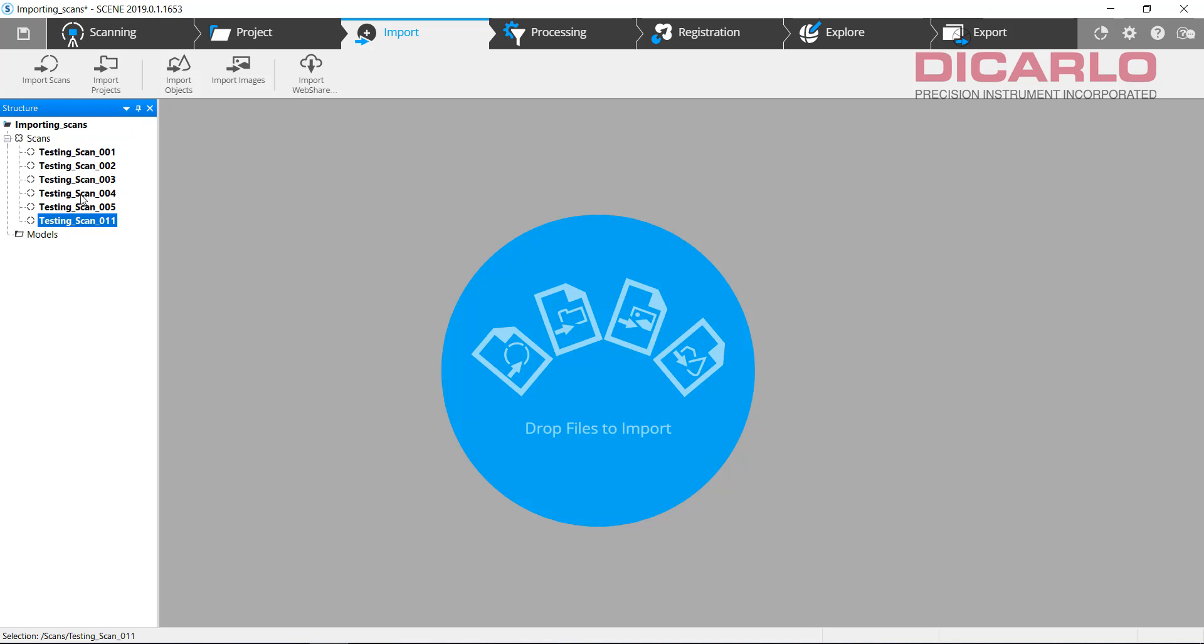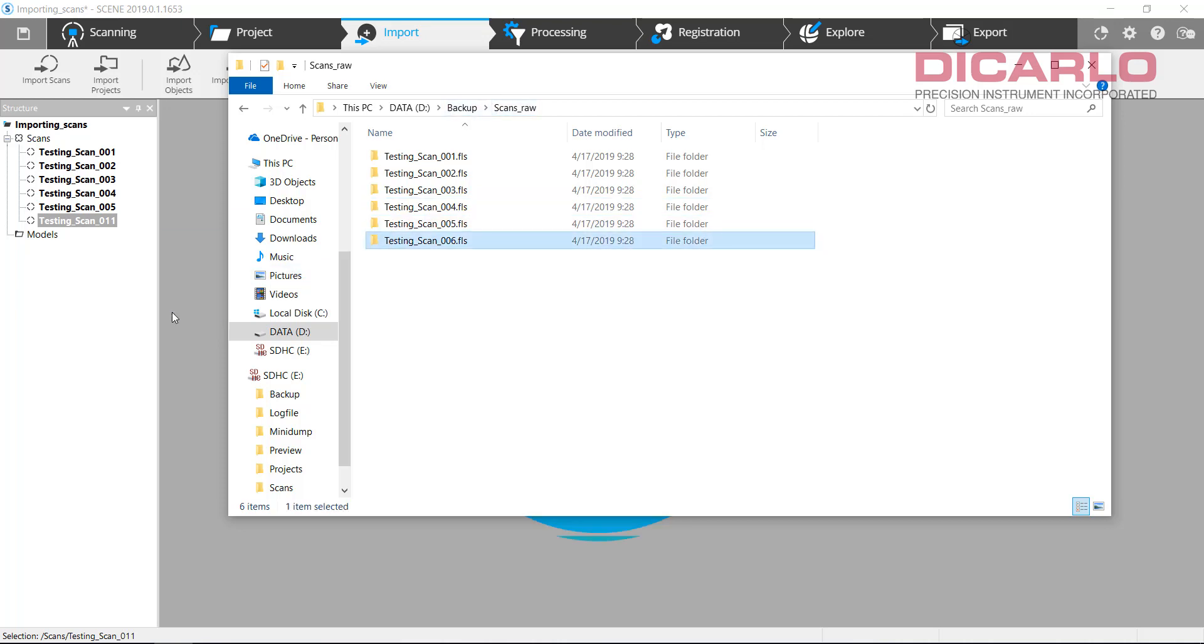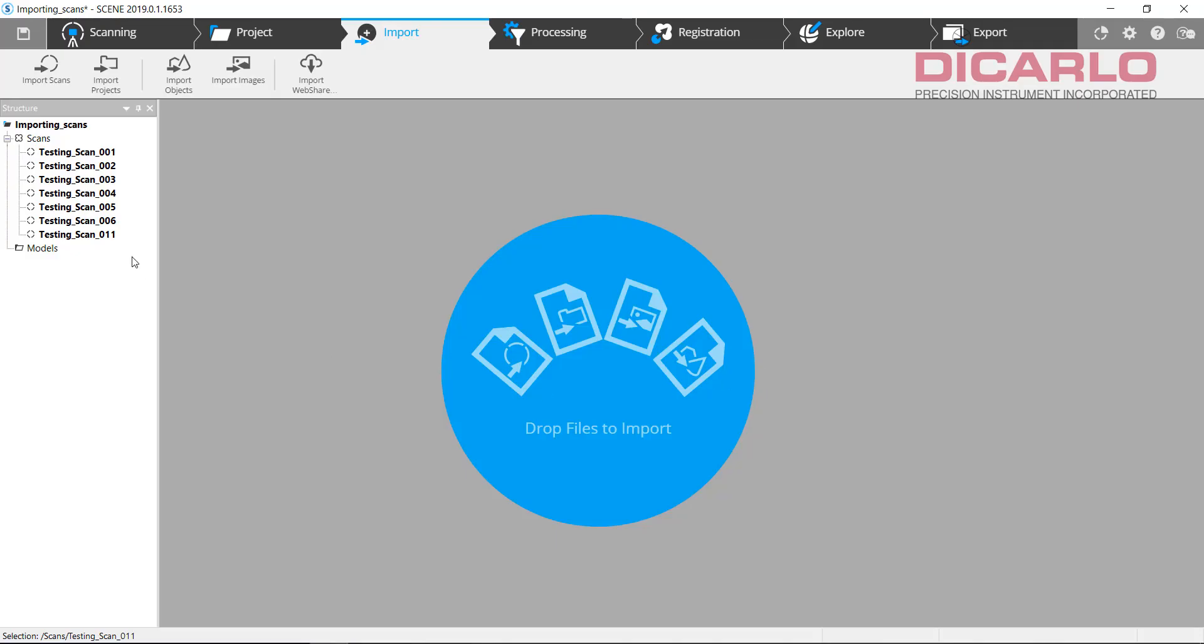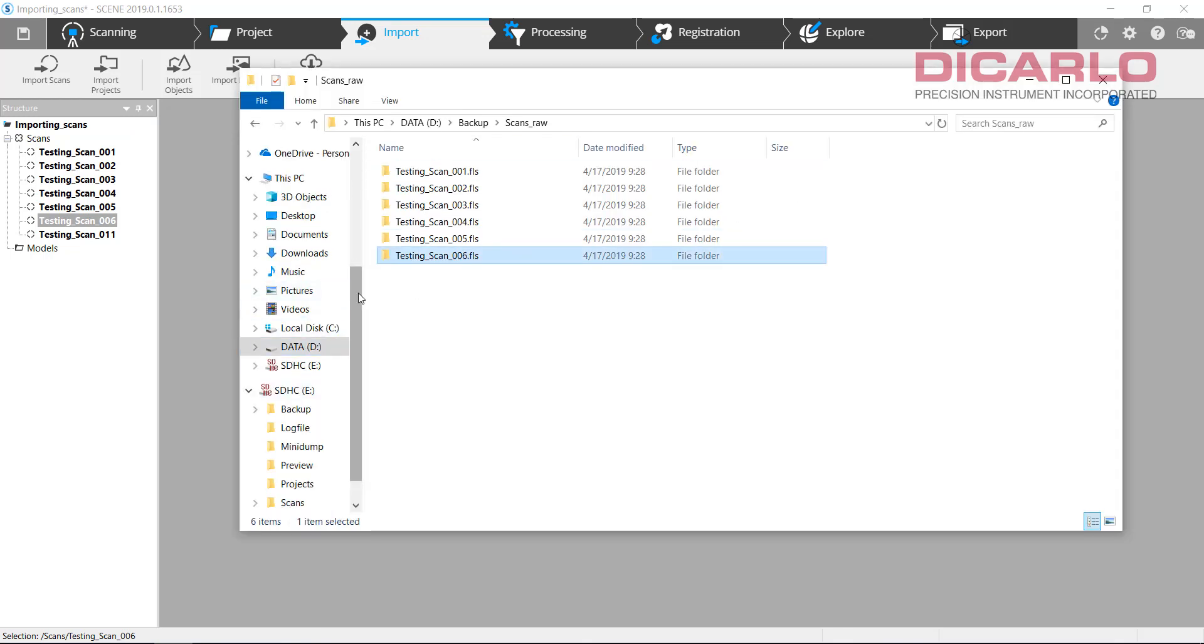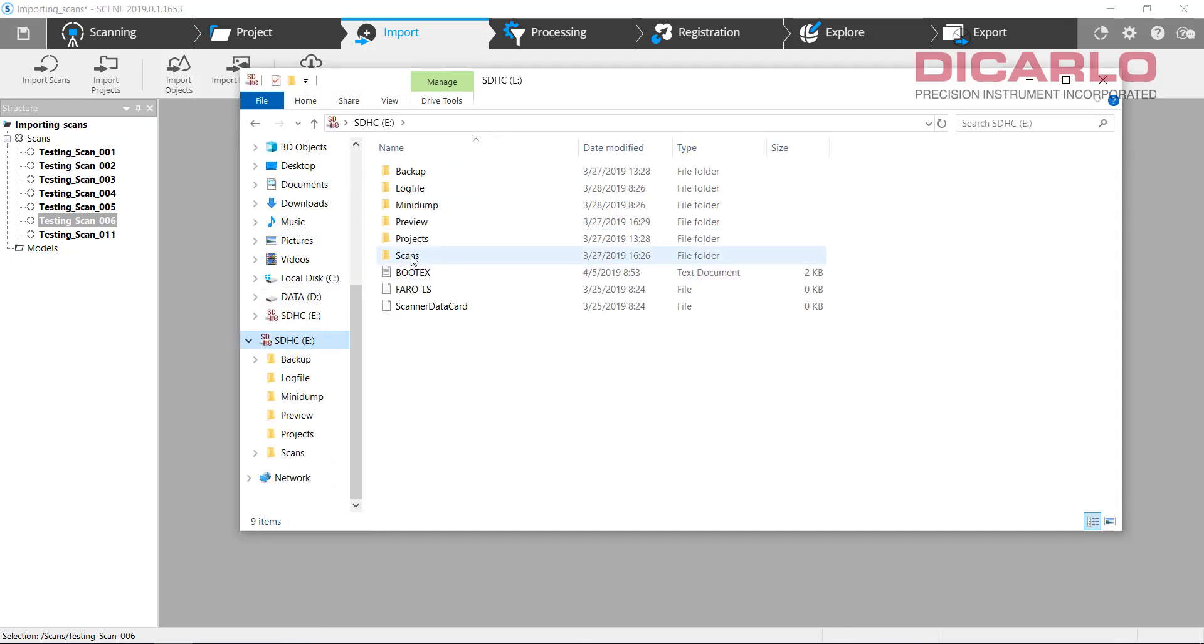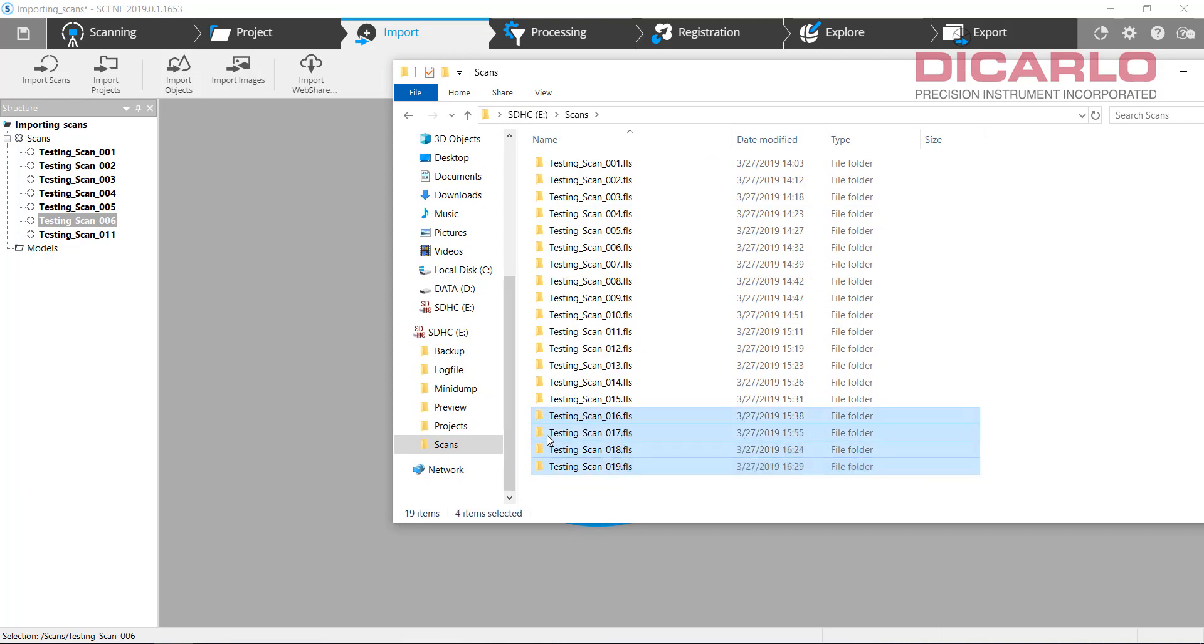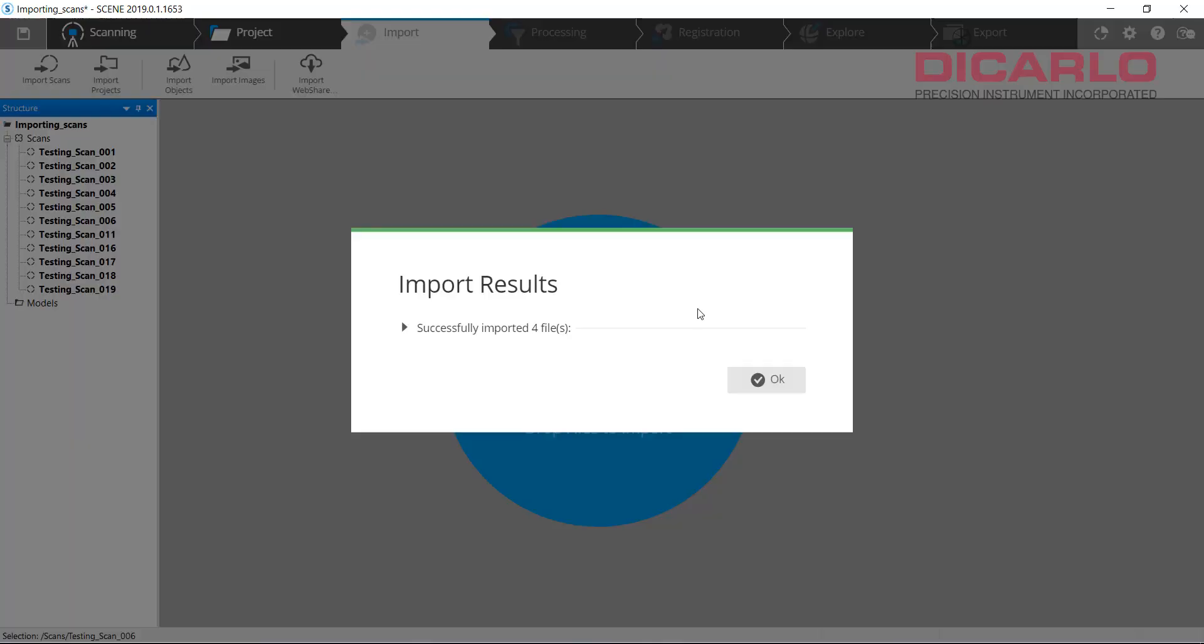it does not matter what source it's coming from. If it's coming from the backup folder where you actually stored your scans like this, or once again, you can see that it actually imported. So we have scan number six over here. Or if you want to grab it directly from the SD card, I tend to like grabbing it from my backup location. Because if I move my SD card files and for some reason something happens to the files, I'm actually corrupting my own raw data from the SD card here. So I try not to do that too much.